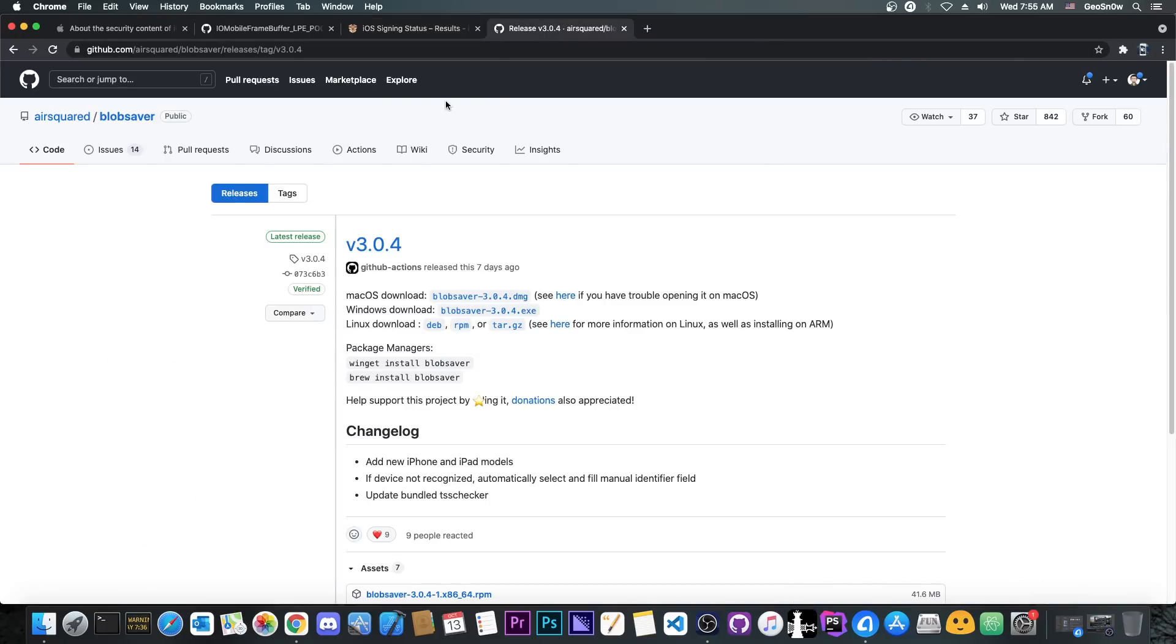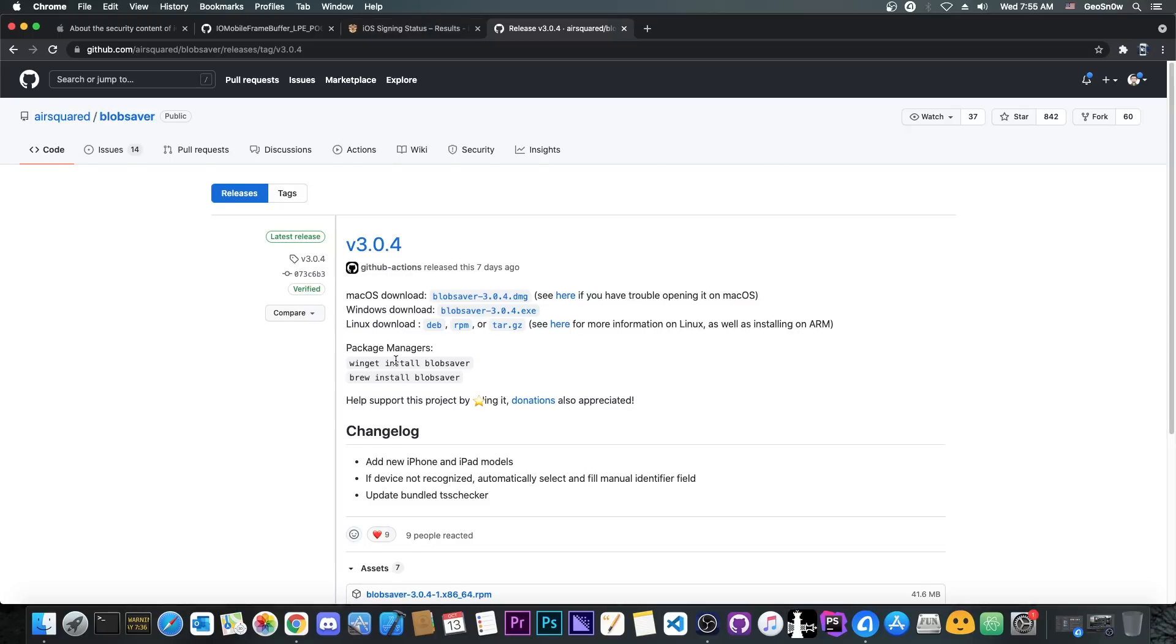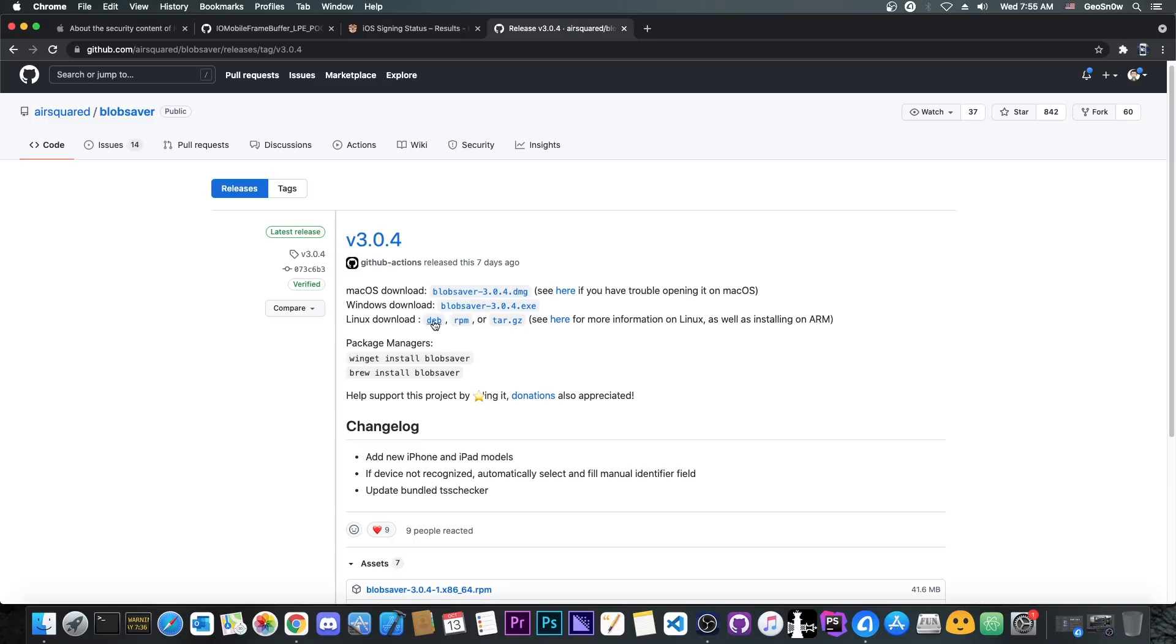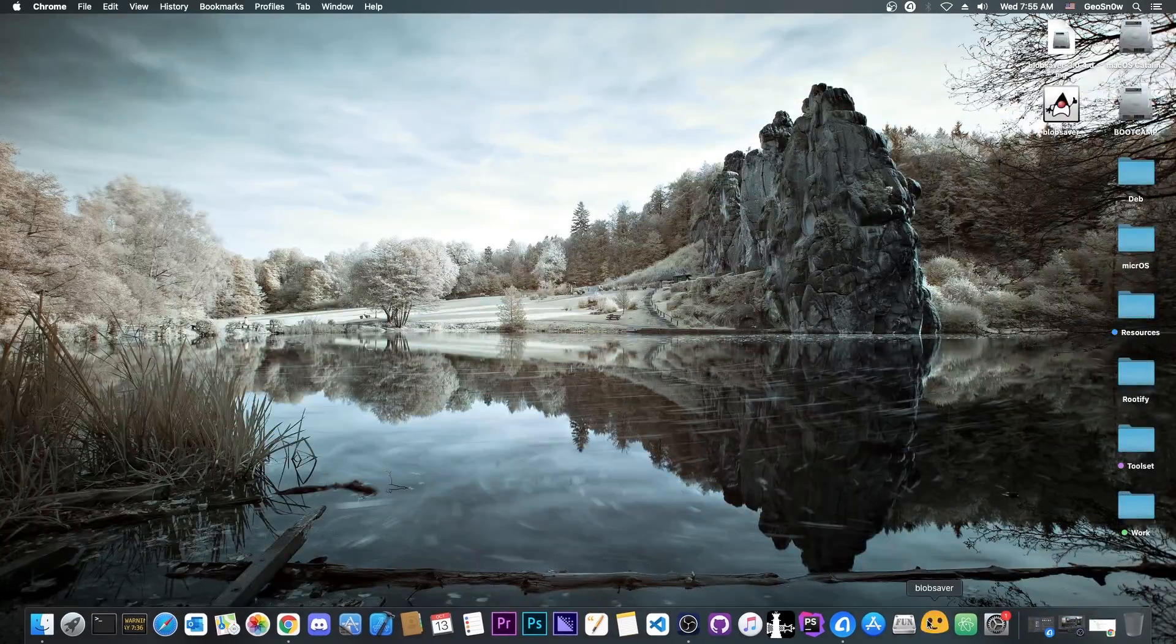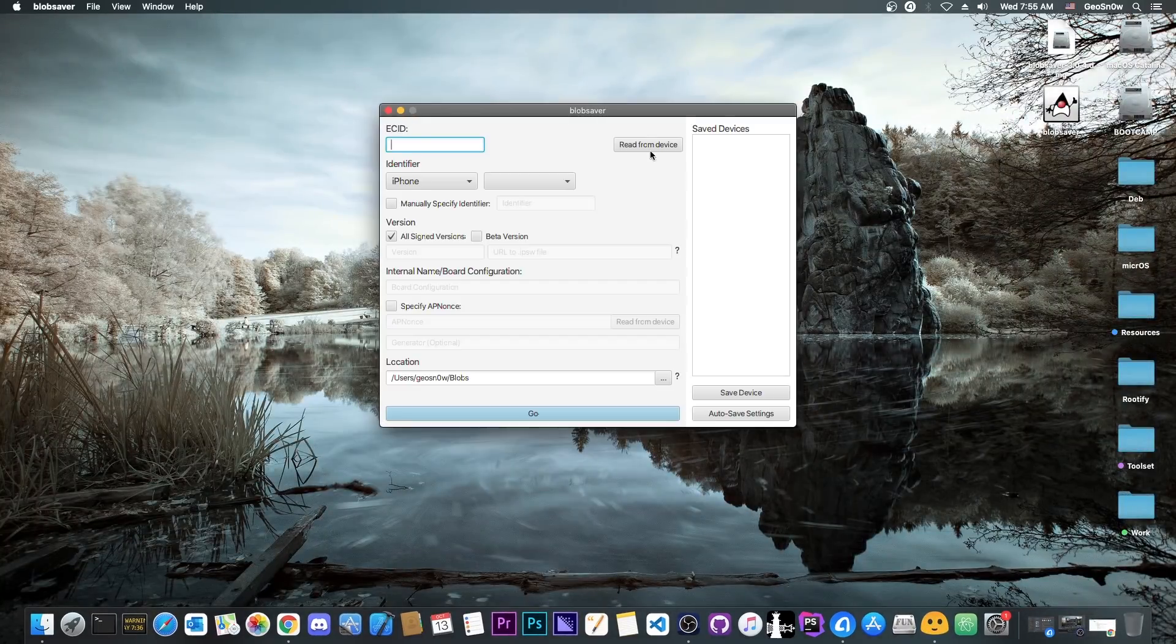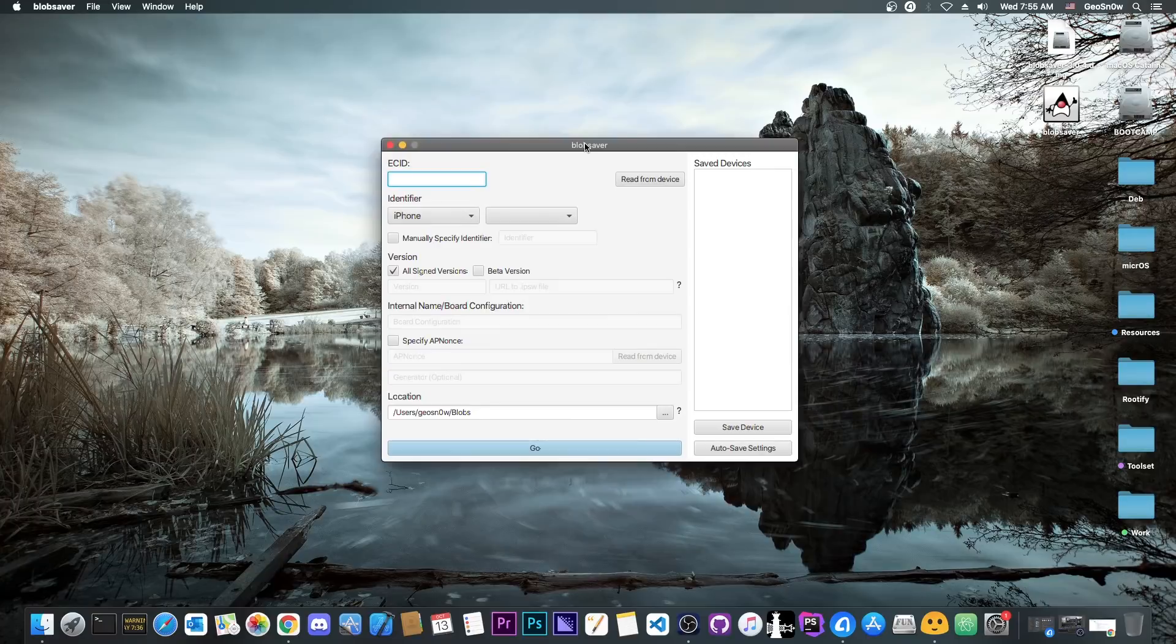So I would definitely recommend it to do that because it's much better than going to 15.0.2, which patches this vulnerability here that we already got in a full write-up that contains everything we need to know. So how do you save that? Well, at first you need AirSquared's Blob Saver. This one is one of the most advanced tools at the moment, and it works with A12, A13 and A14 devices as well, and it even supports the latest devices like the iPhone 13.